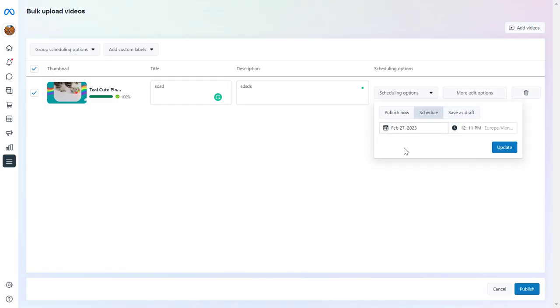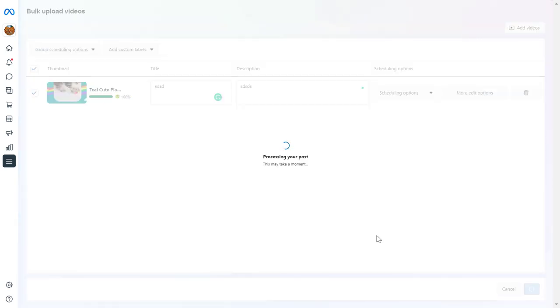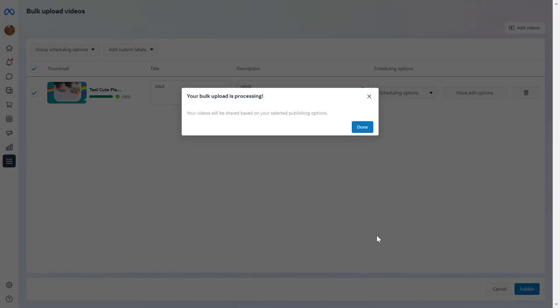So this is how to upload videos to Meta Business Suite from your desktop computer, whether you're using PC or Mac.